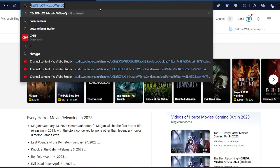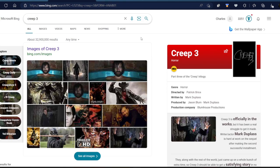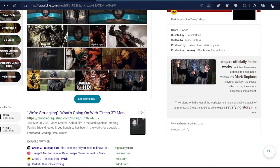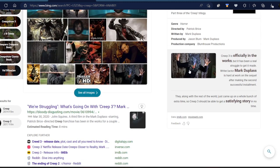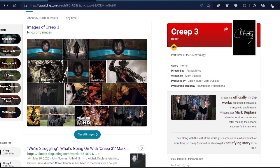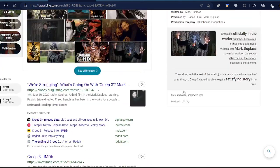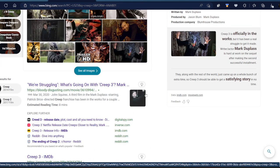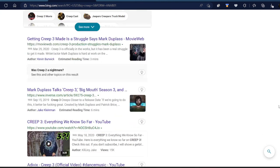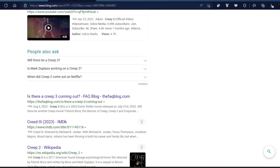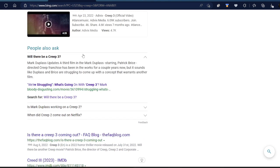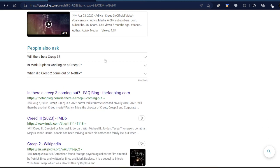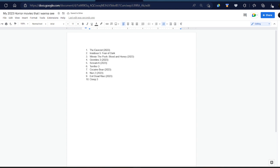And also, when they're gonna make a Creep 3. They need to make that. I want to know when this movie will come out, because I want to see what happens to this guy, Mark Duplass. He's gotta play his role, but I don't know his name. He's got a character with so many names in the movie. I'll put Creep 3 on here because I don't know if it'll come out.